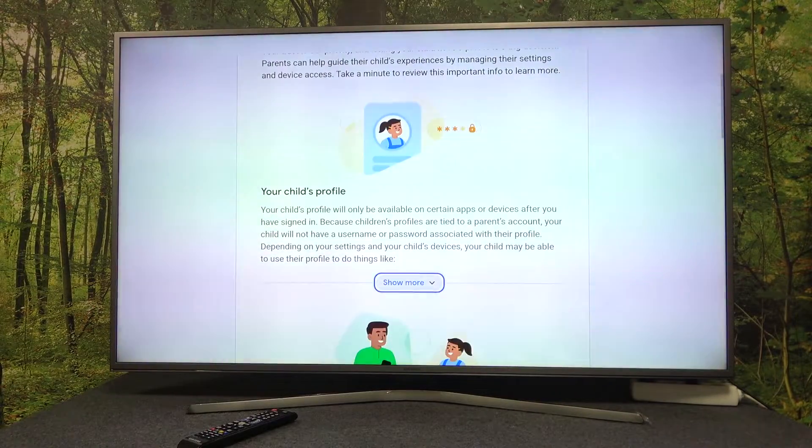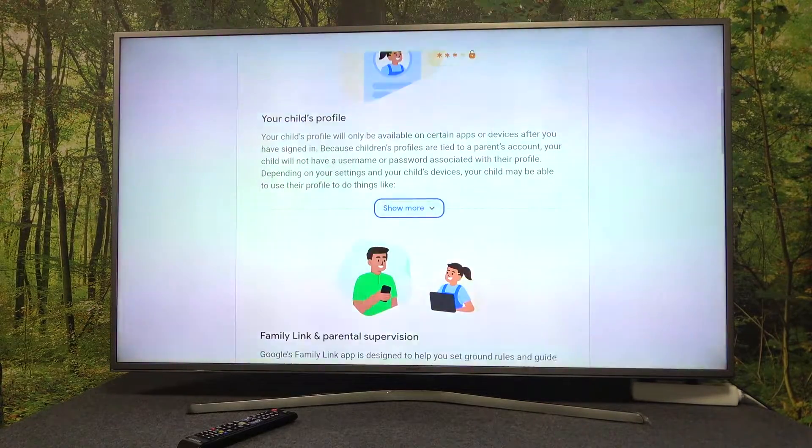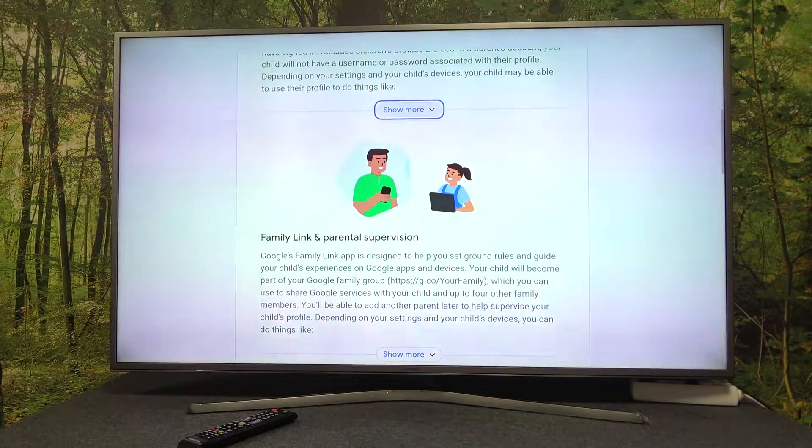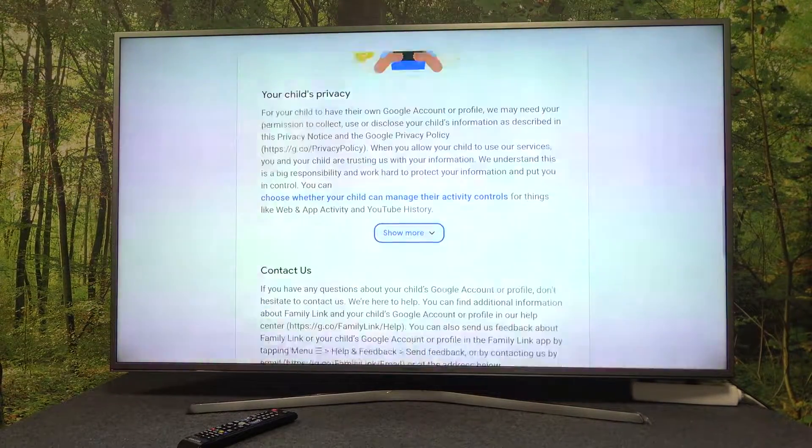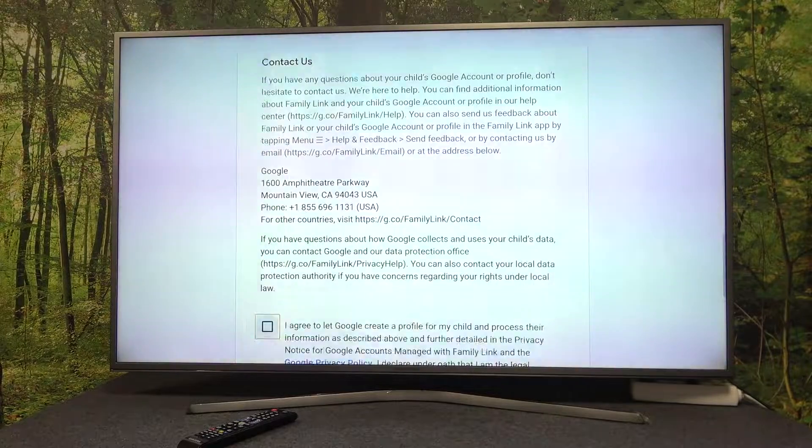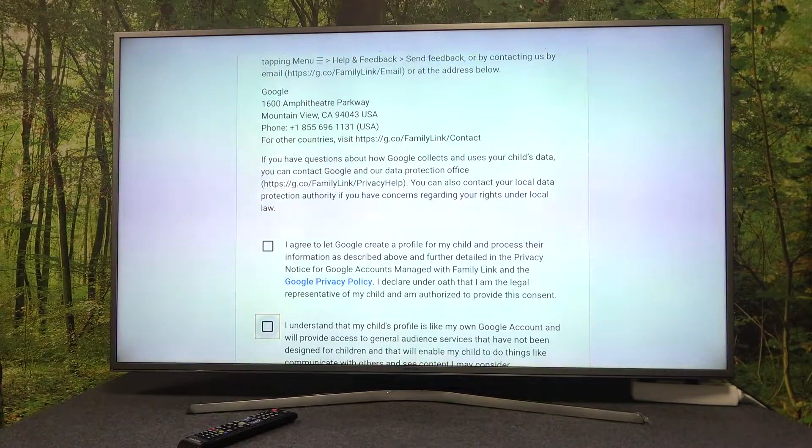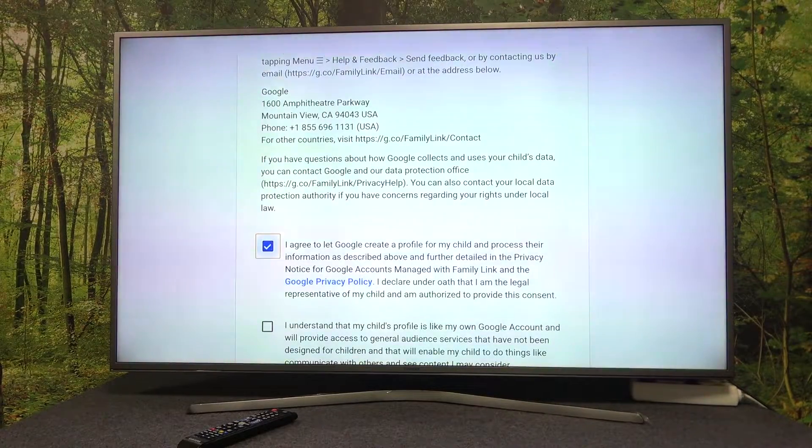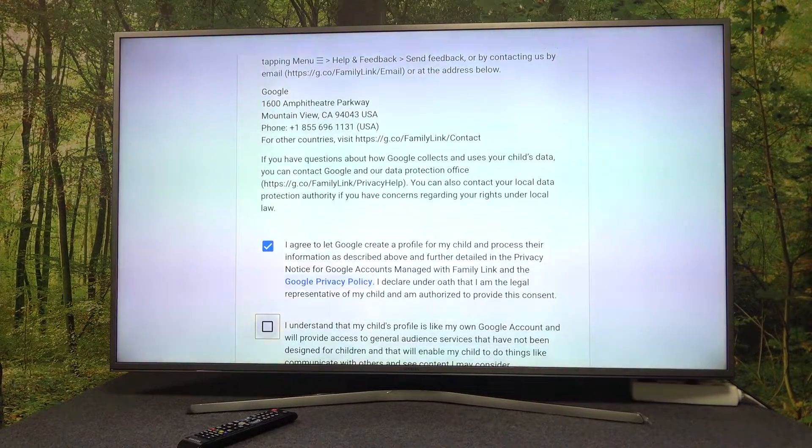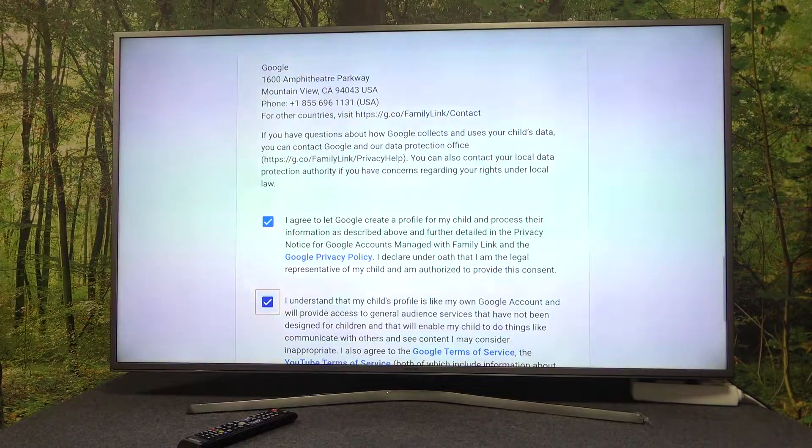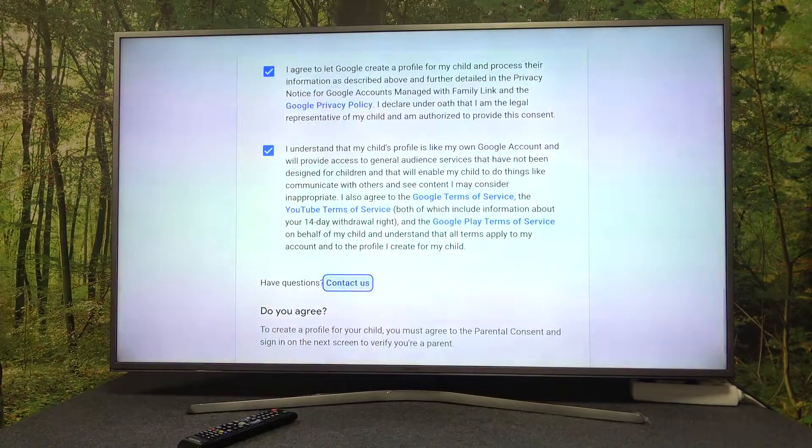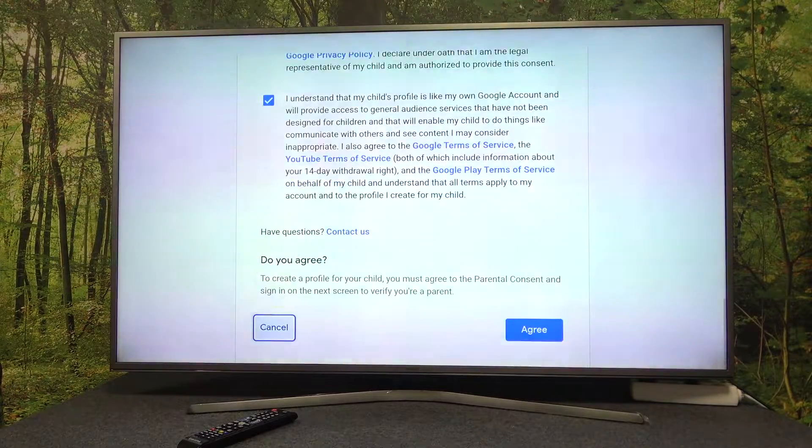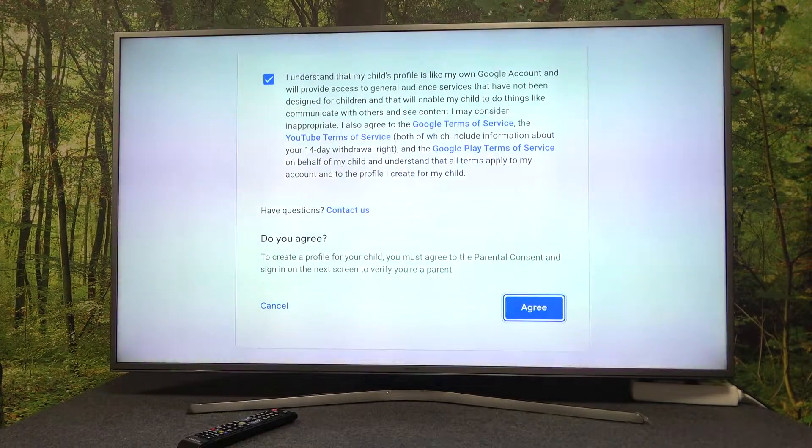Here you can read through all of the information if you're interested in it. Accept all agreements and click agree.